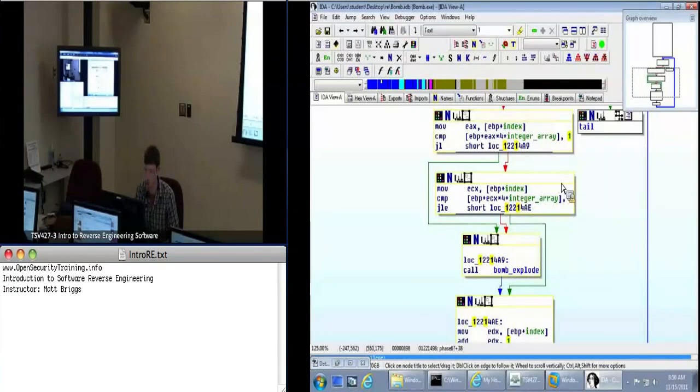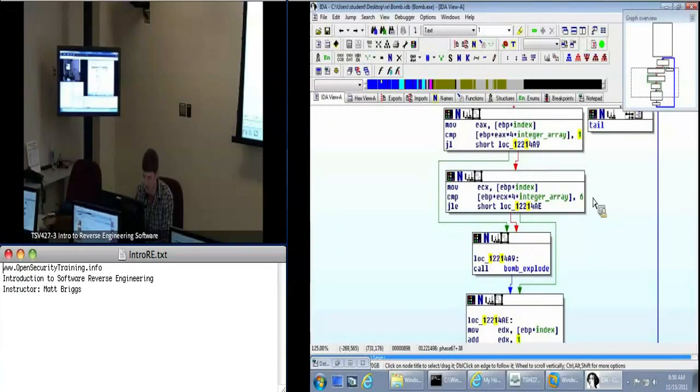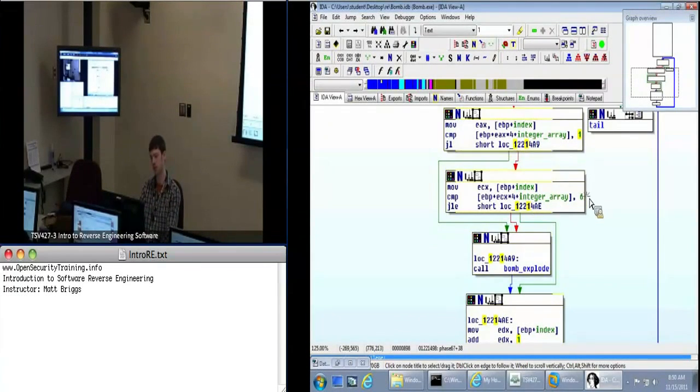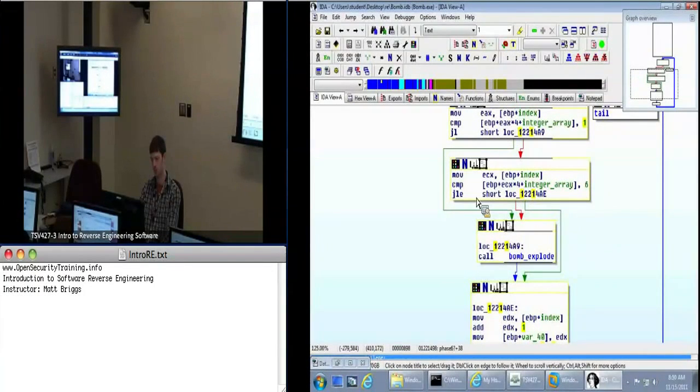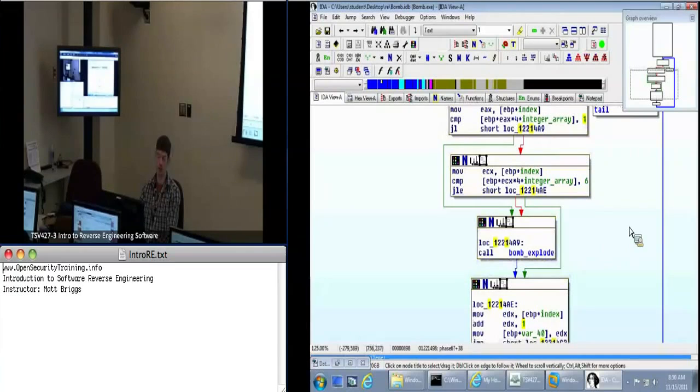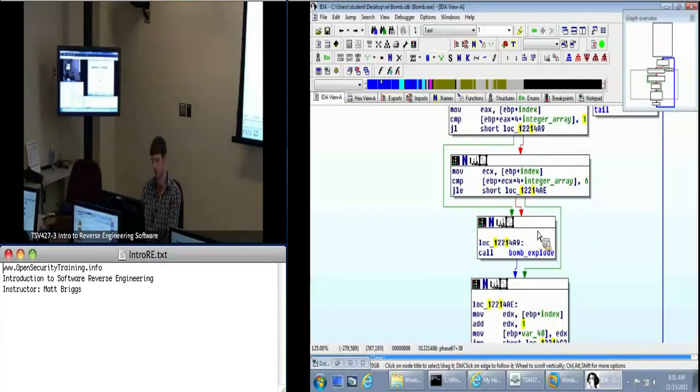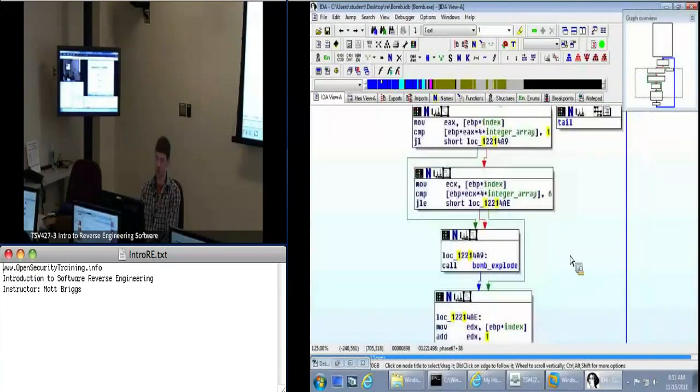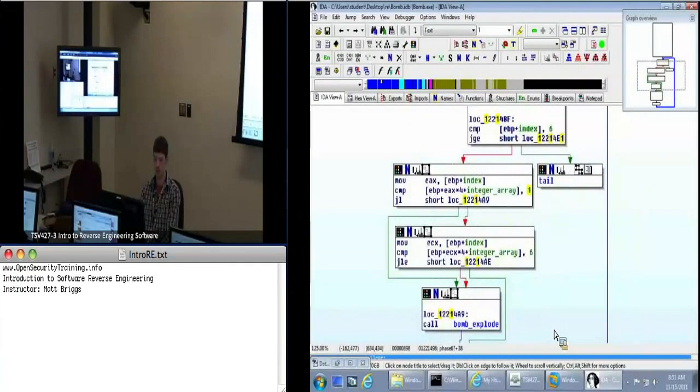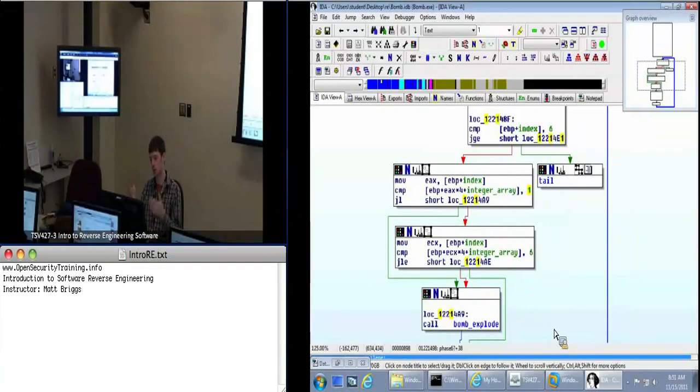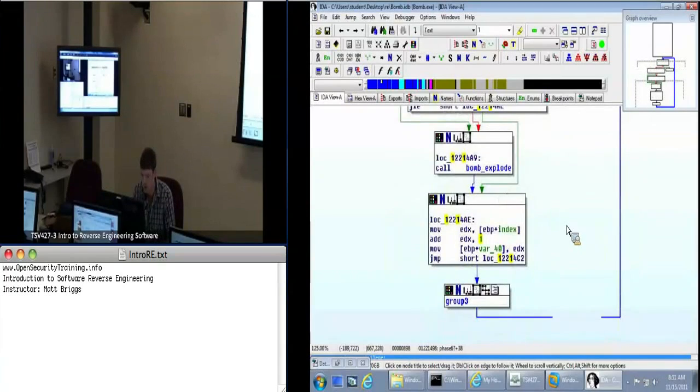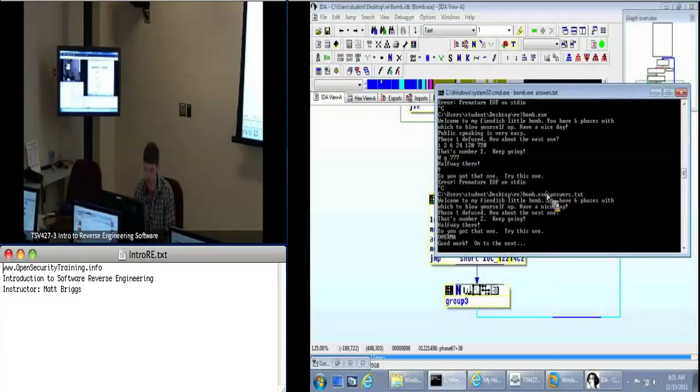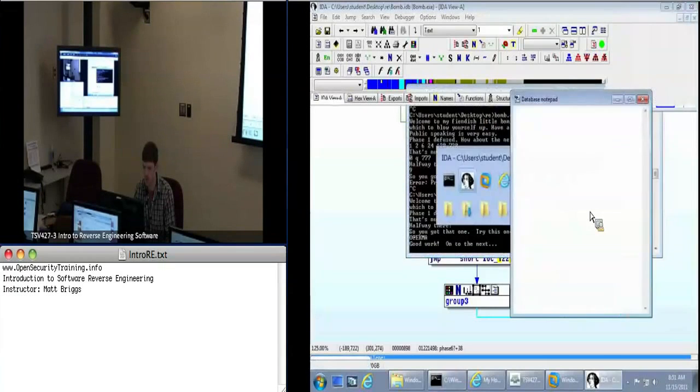So now I can call that integer array, that's our input array. I first do a check, compare some item in the array to one. If it's less, I jump over to this bomb explode here, we've got this green edge. So I know the bottom constraint, I know it has to be at least one. Each of my inputs has to be at least one, because this occurs over the entire array.